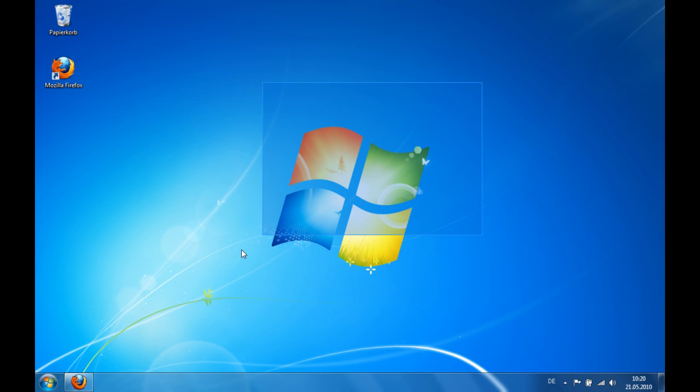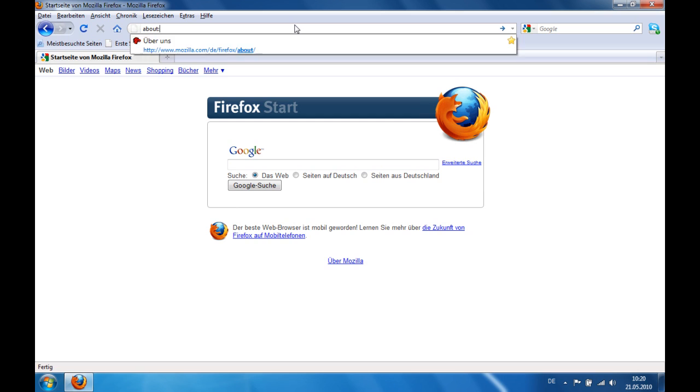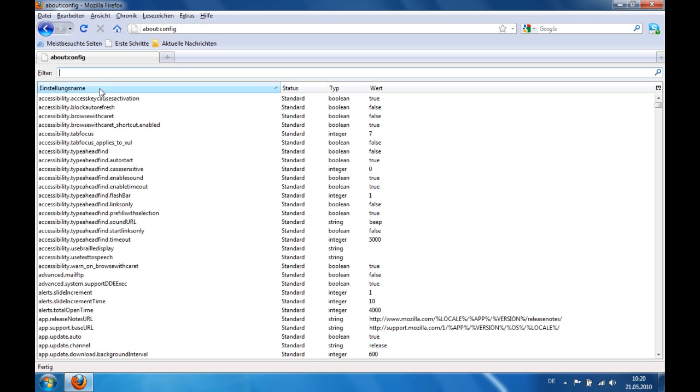First open Mozilla Firefox and here type in about:config and press enter. I will click here and here in filter you type in pipelining.